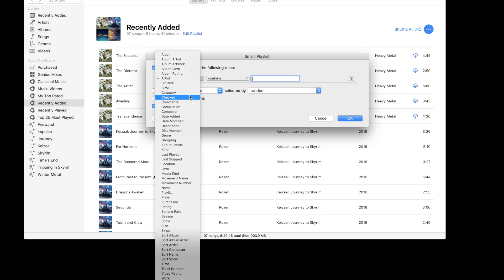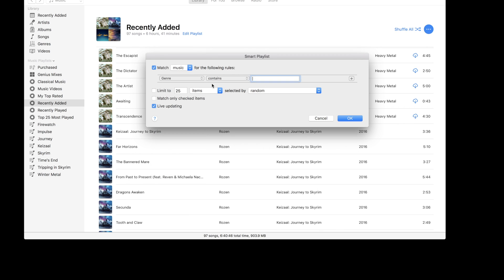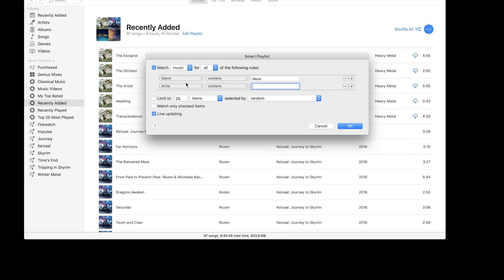For my search I'm going to be choosing something based in the genre of metal and I'm also going to implement a rule for it to be pre the year 2000.